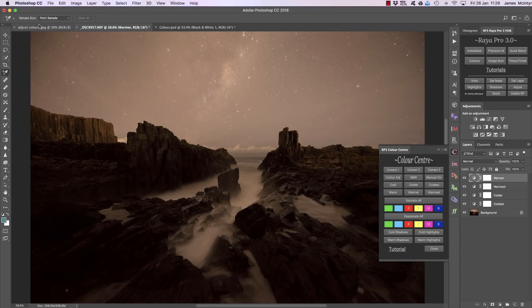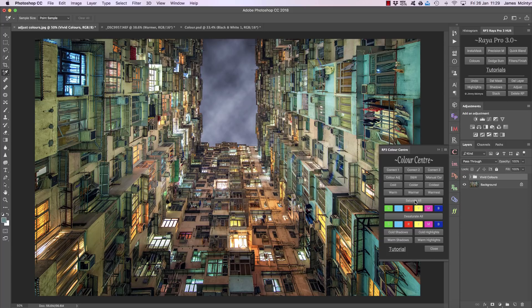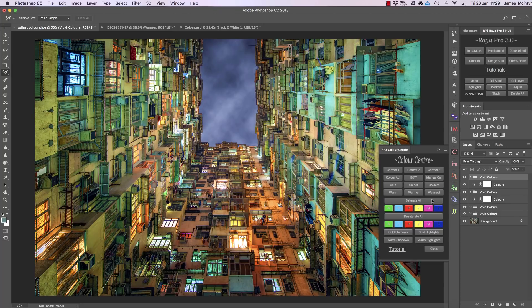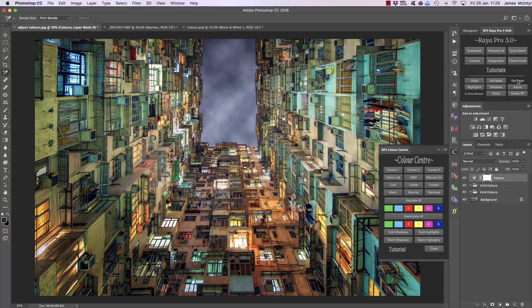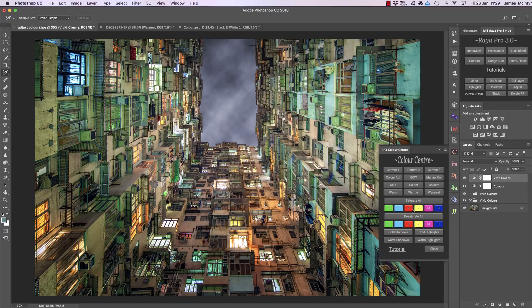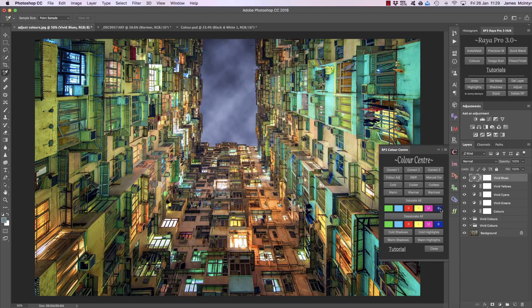If you want we can saturate all of our colors, make them a lot brighter and more colorful by using this saturate all button. You can use it as many times as you want to add saturation to all of your image. Or you can choose individual colors, so you can click on green and that will saturate the greens, or you can choose cyan and that will saturate the cyans or yellow or blue. So you can individually affect the colors in your image.